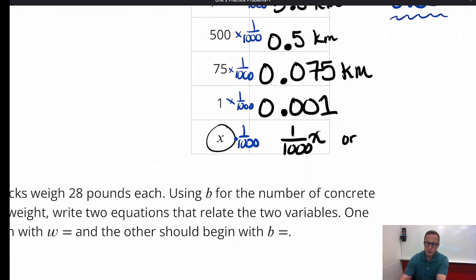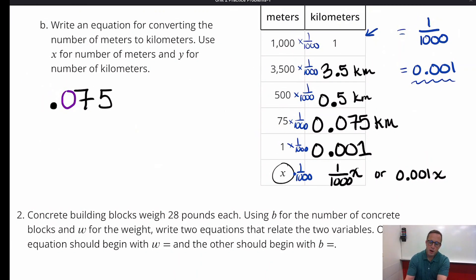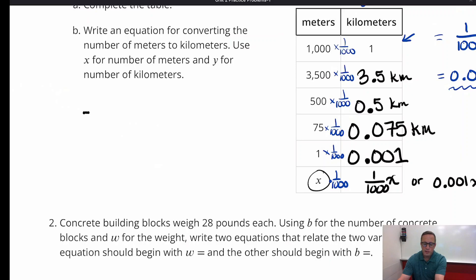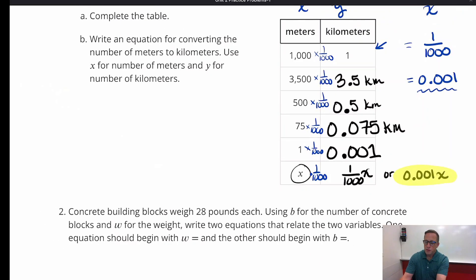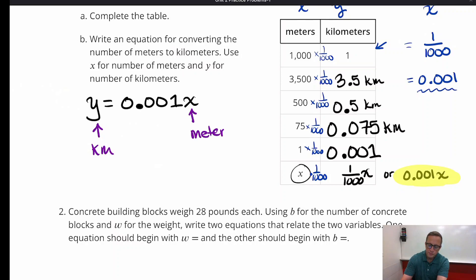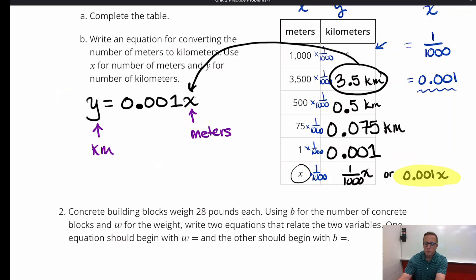You can also write that as 0.001x. For part B, the problem asked us to write an equation with y and x, where x is the number of meters and y is the number of kilometers. So the equation is y = 0.001x. We can easily test that by taking one of the values and substituting it in for x — for example, 0.001 times 3,500 should give us 3.5.